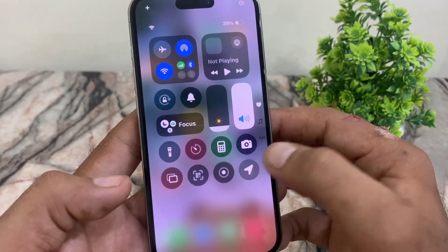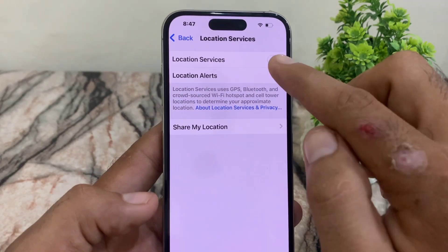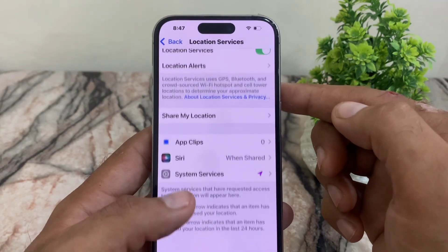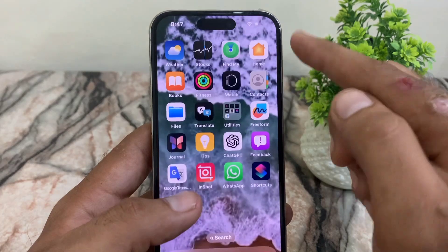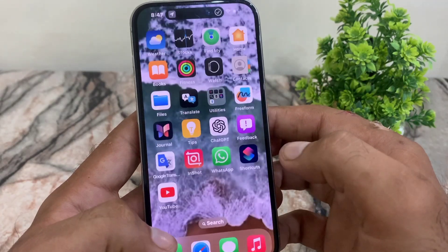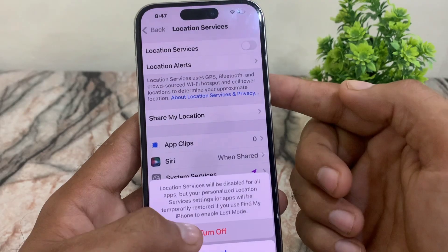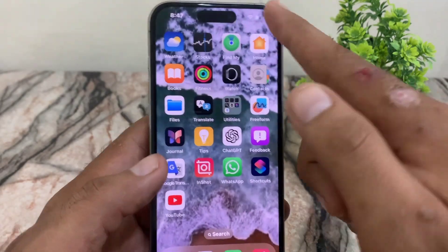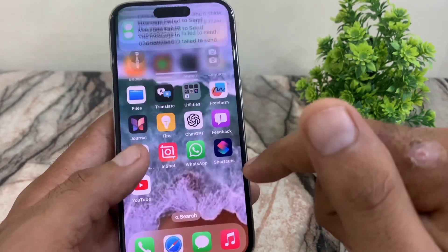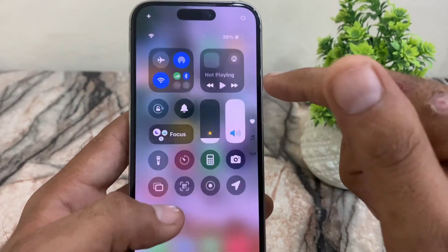Your GPS location button has been added. Tap on it and you will be taken directly to the Location Services page whenever you need to turn on location. When you need to turn it off, tap it again and turn off from there. This is an easy method to turn on and off location services on your iPhone. I hope this video was helpful — please like and subscribe for more updates.